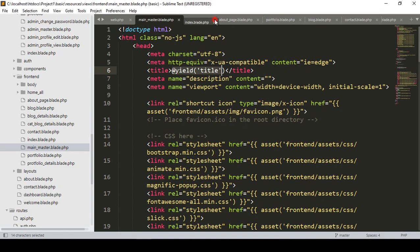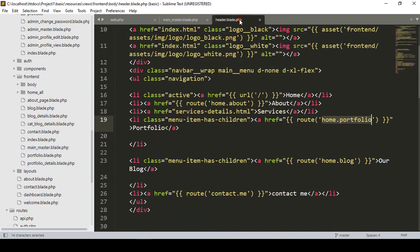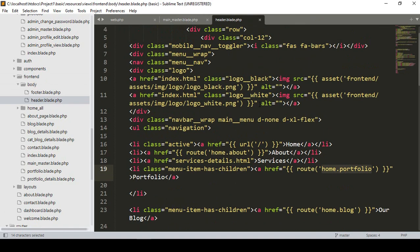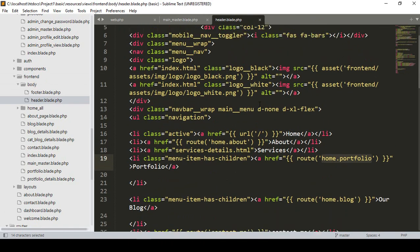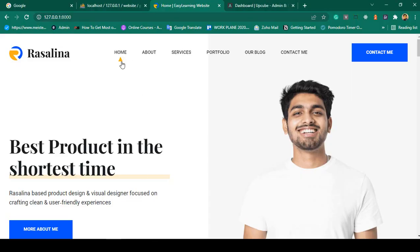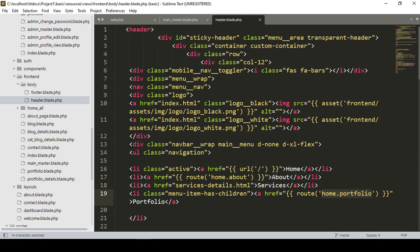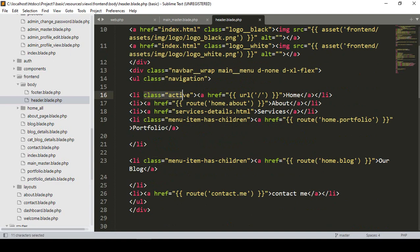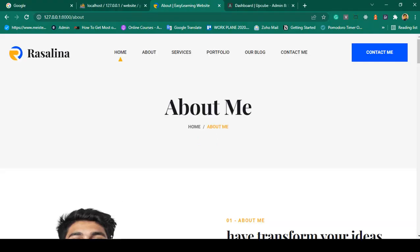Close everything and go to our header. The header is in our frontend body. First of all, understand that by default our home is active. If you go to the About page, home will always remain active. You can see it has a class called 'active' — that is our active class.